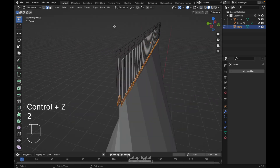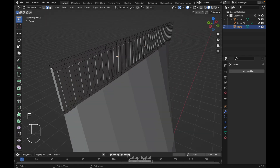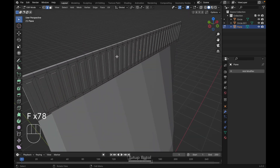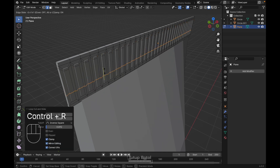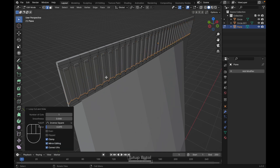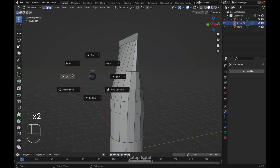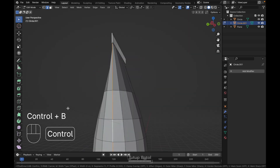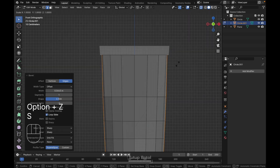Tab to edit mode again. Press 2 on your keyboard to change to edge mode. Select this edge and this edge, press F to fill. Hold F to fill everything just like this. Press Ctrl+R to add a loop cut over here and on the bottom. Tab to object mode, select this object, tap to edit mode, go to the right view, select this edge. Alt+Shift+click on this edge to select these two edges. Ctrl+B to bevel it.